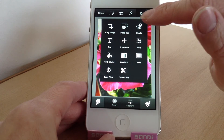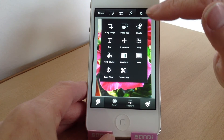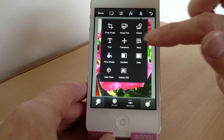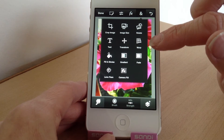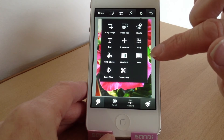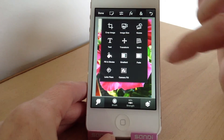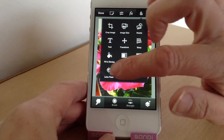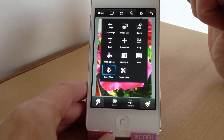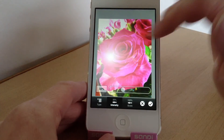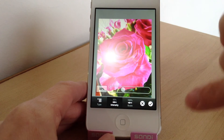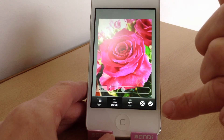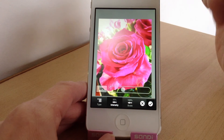And then in the last section you've got things like crop your image, do the size, rotate it, add text if you wanted to, and lens flare which I quite like.